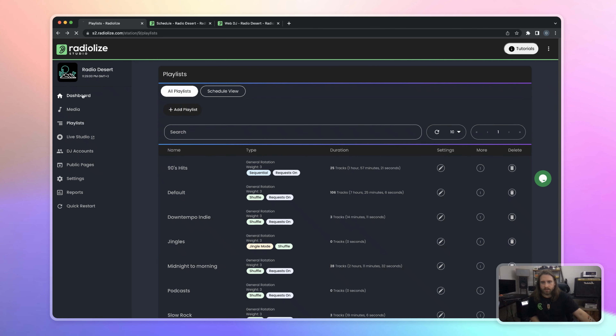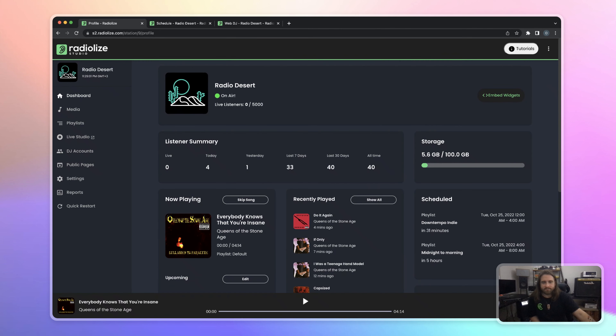And that's it. Thank you for touring Radialize with me. You can go to radialize.com and directly create your radio station in minutes. I'm sorry about my English if I made any mistakes. Ciao.